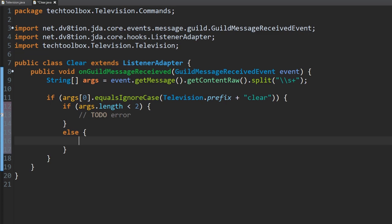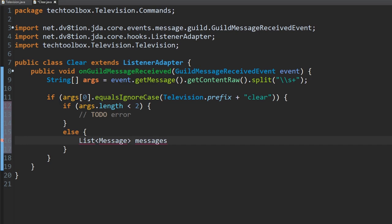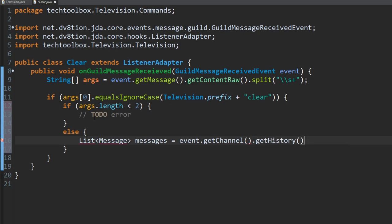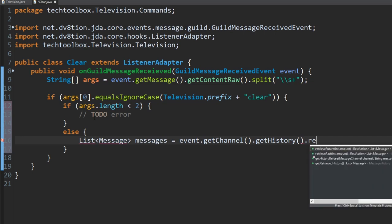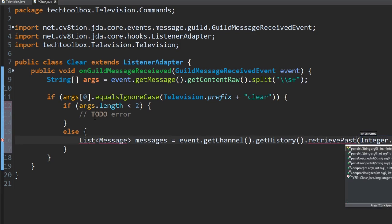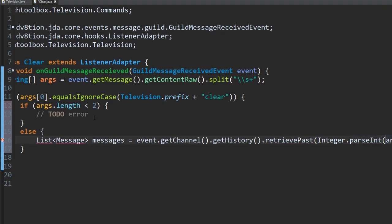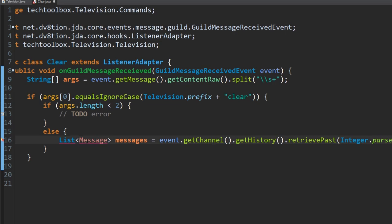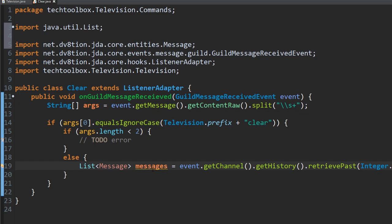Now let's type out our deletion method. We're going to make a list of all the messages — Java lists are basically lists of things. So we create a List of Message, call it 'messages', and set it equal to: event.getChannel().getHistory().retrievePast(Integer.parseInt(args[1])).complete(). We then import util List and Message with Ctrl+Shift+O.